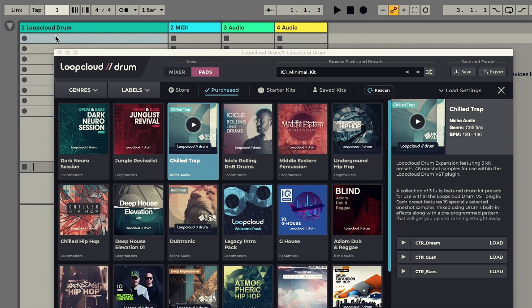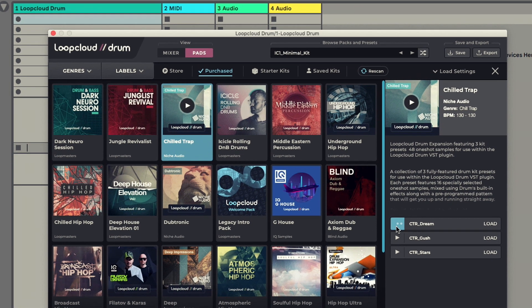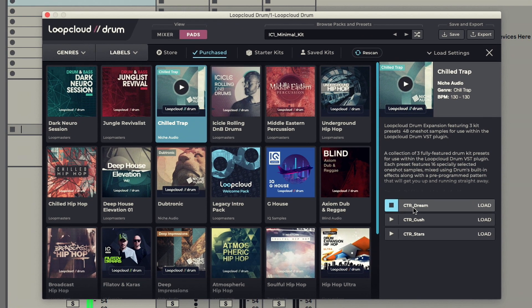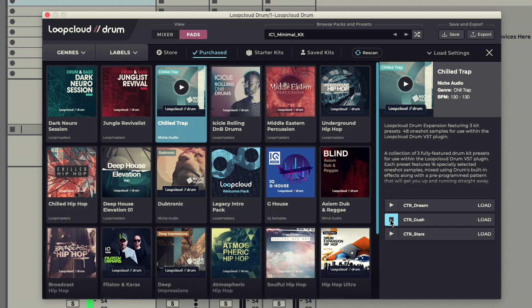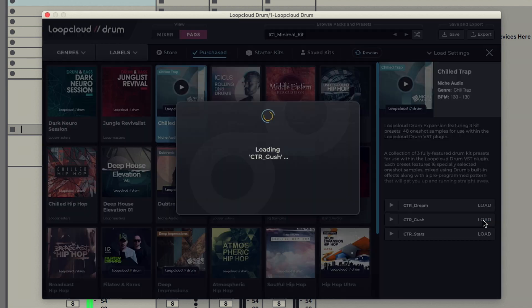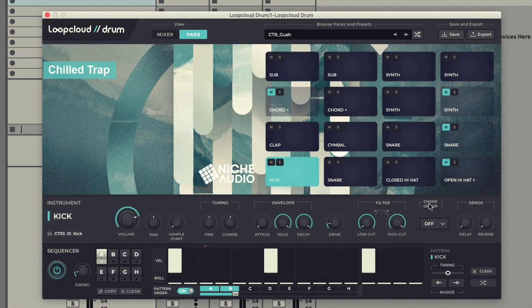Previewing is tempo-locked with your project, and clicking a load switch alongside any preset loads that kit into Drum.